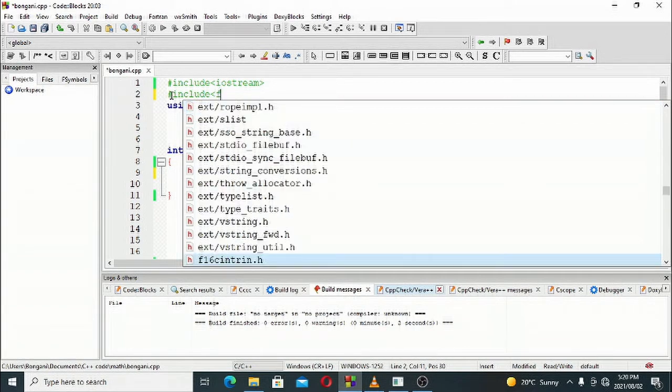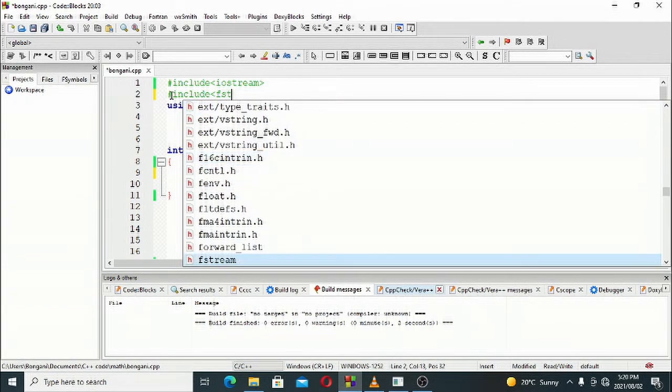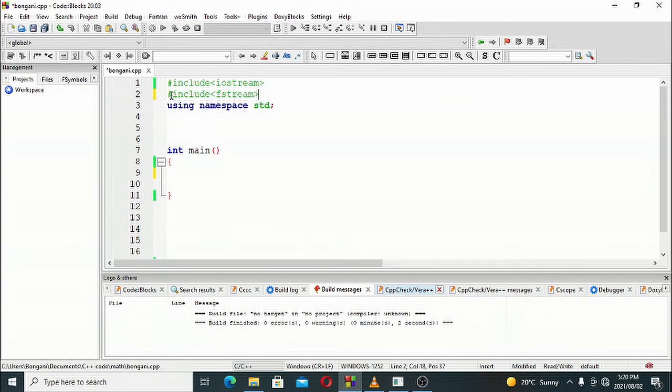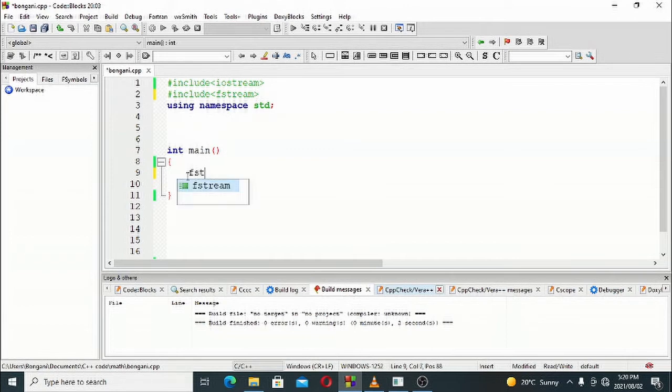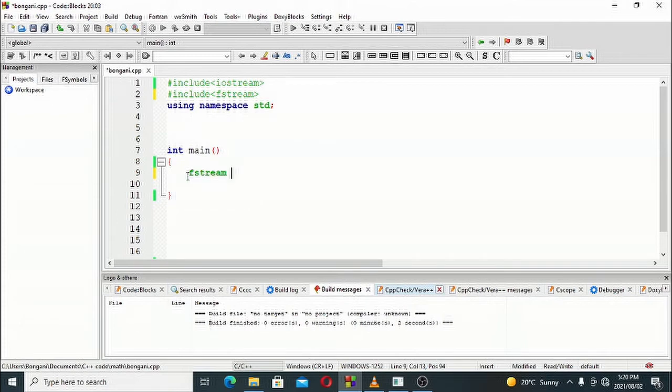then we'll hash include our file stream, fstream header file. Then we'll be using namespace std. Inside main, we'll say fstream and then we'll name